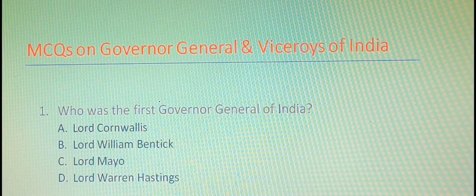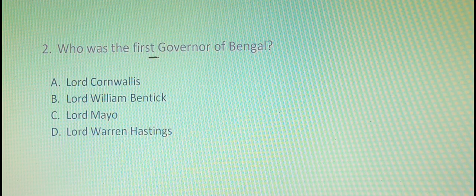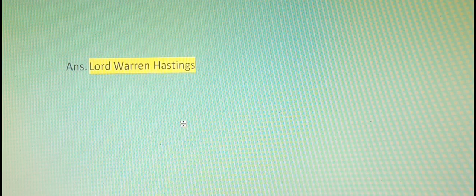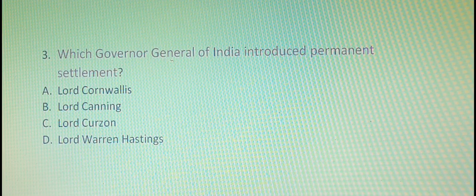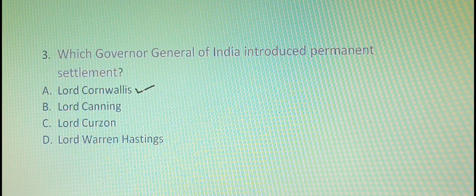Our first question is: who was the first Governor General of India? The right answer is option B, that is Lord William Bentinck. The second question is: who was the first Governor of Bengal? The right answer is option D, that is Lord Warren Hastings. Our third question is: which Governor General of India introduced the Permanent Settlement? The right answer is option A, that is Lord Cornwallis.